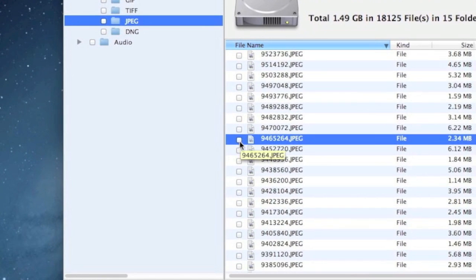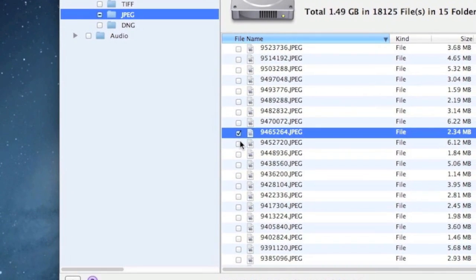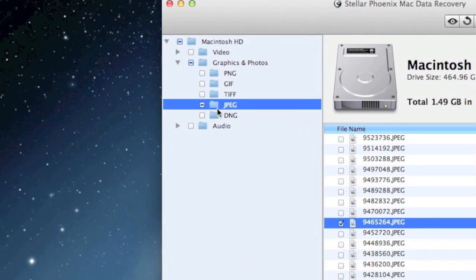And when you want to recover, you just select which one you want. You can select them specifically here or you can go up here and you can select the entire folder as well.